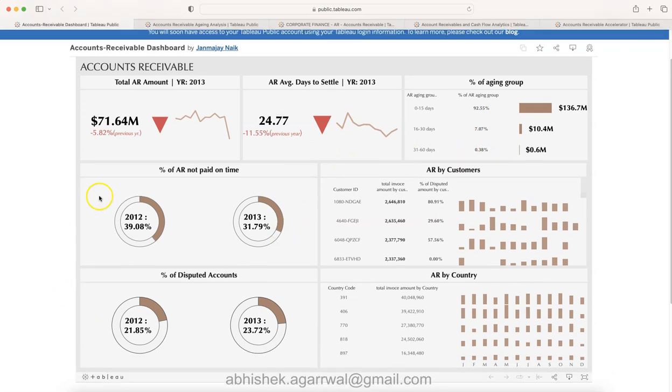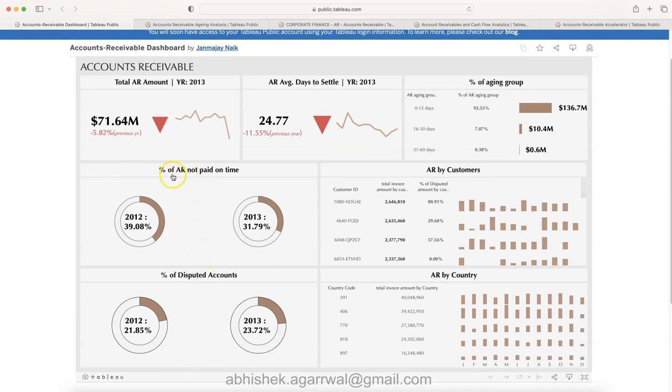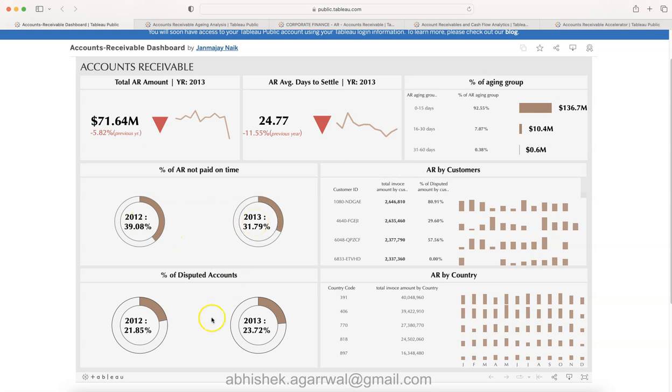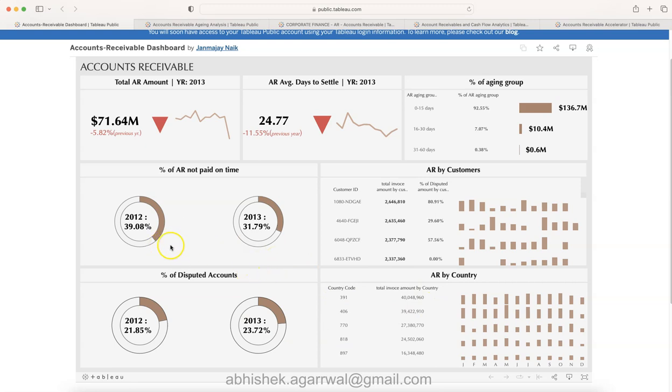Some other high level metrics like percentage of AR not paid on time and percentage of disputed accounts, and the comparison like what is 2012, what is 2013. Just to show whether we are improving or declining, something at a high level an executive may want to know.